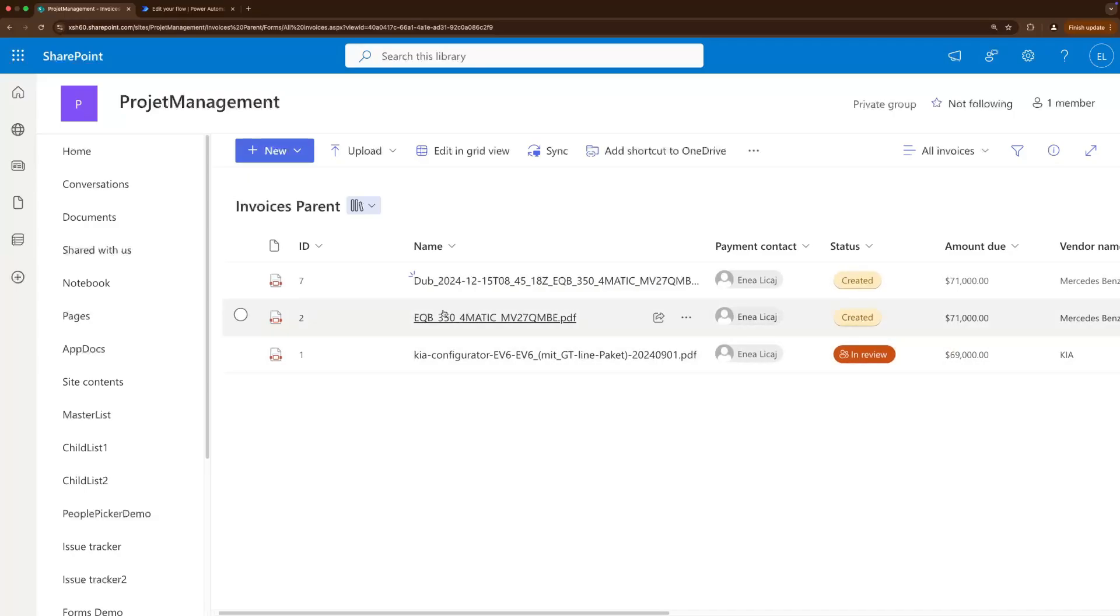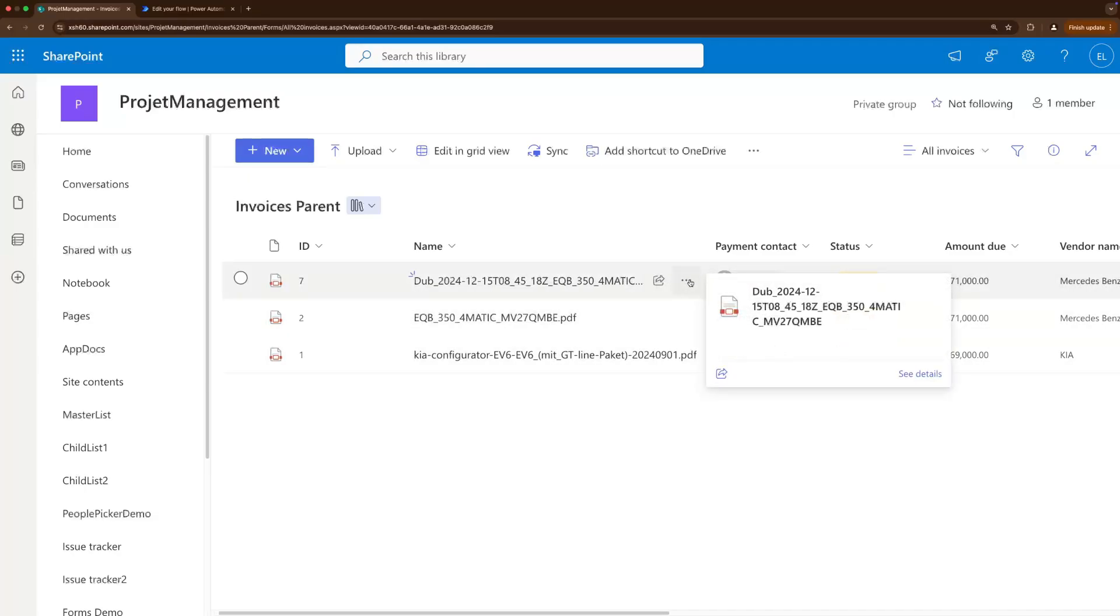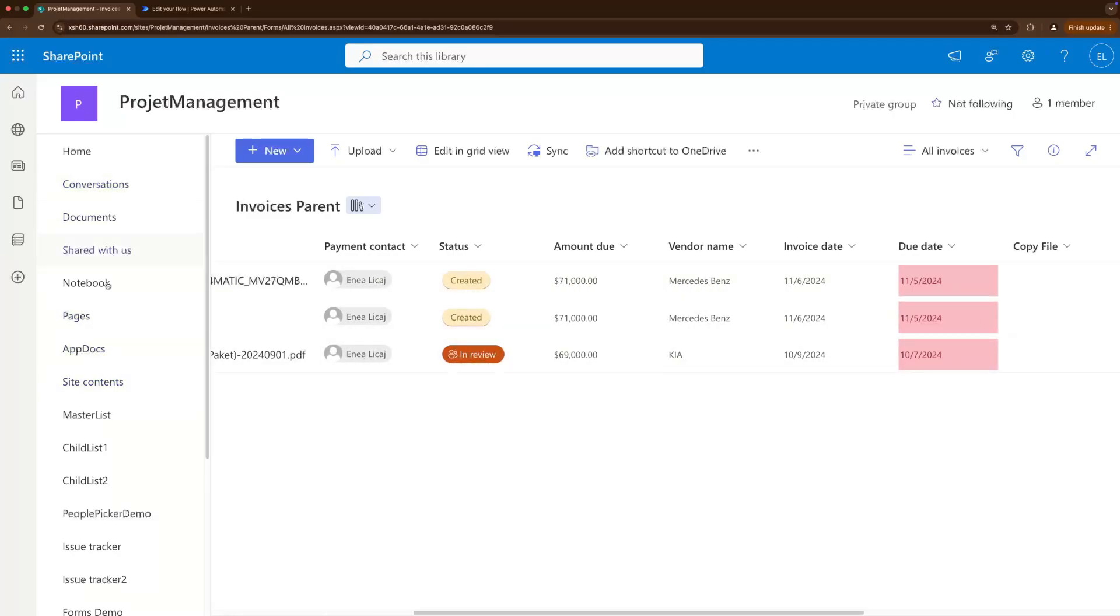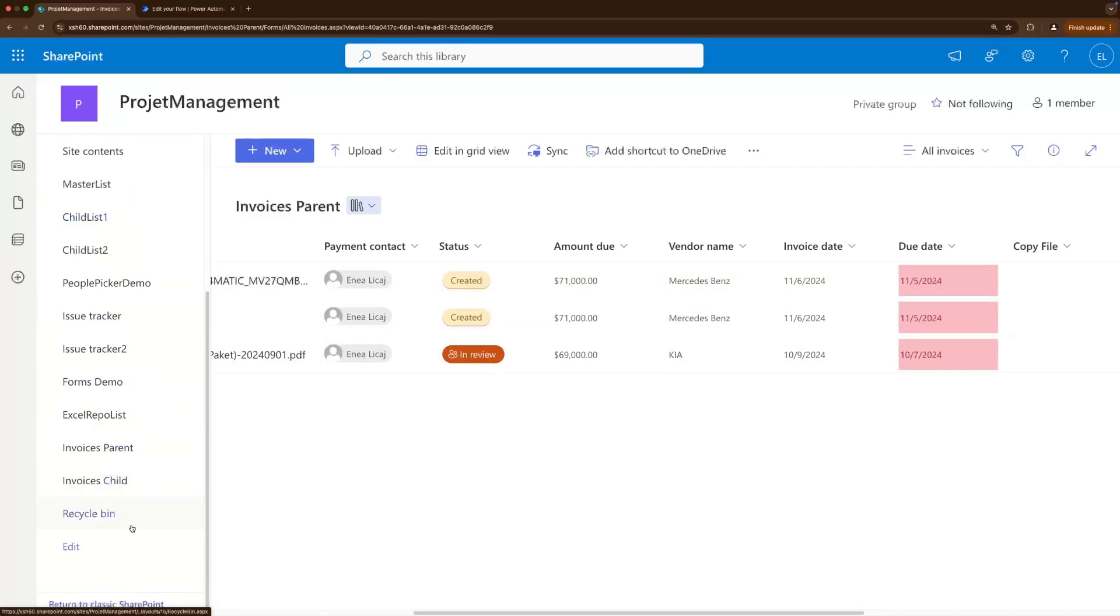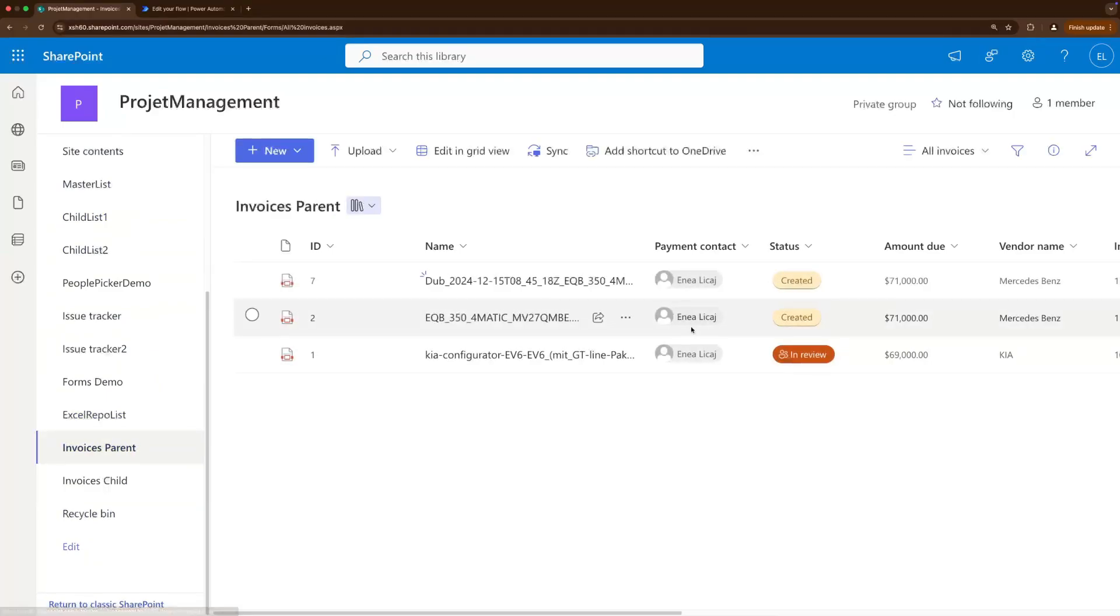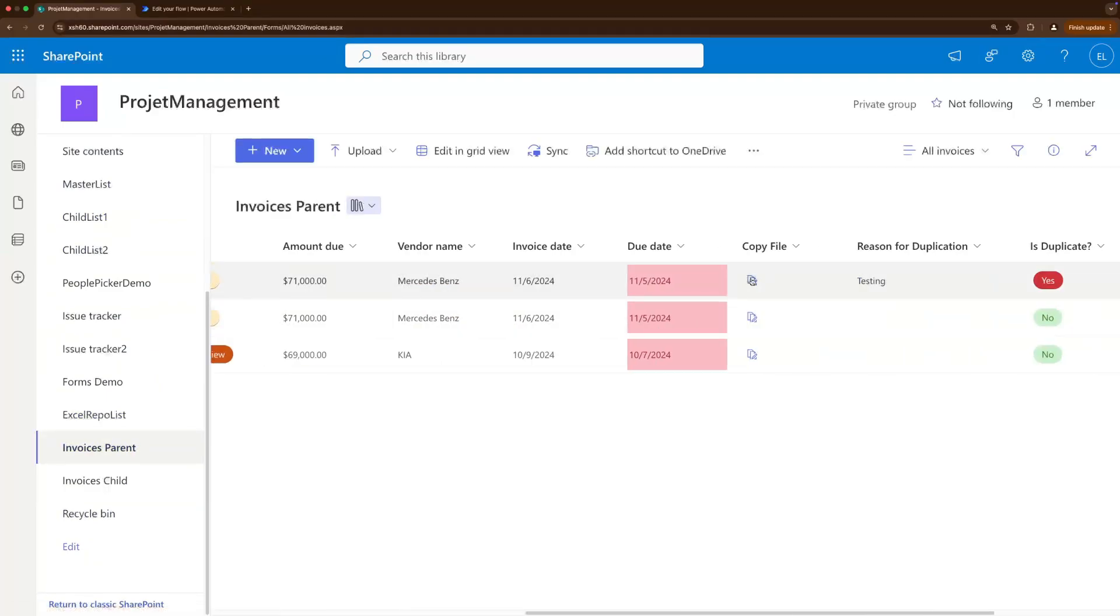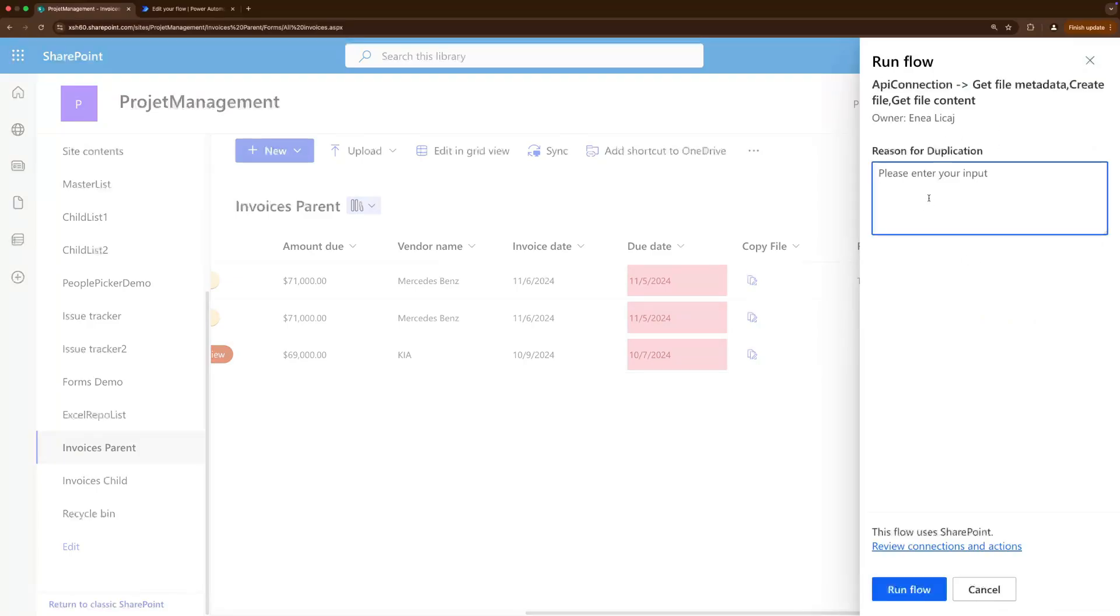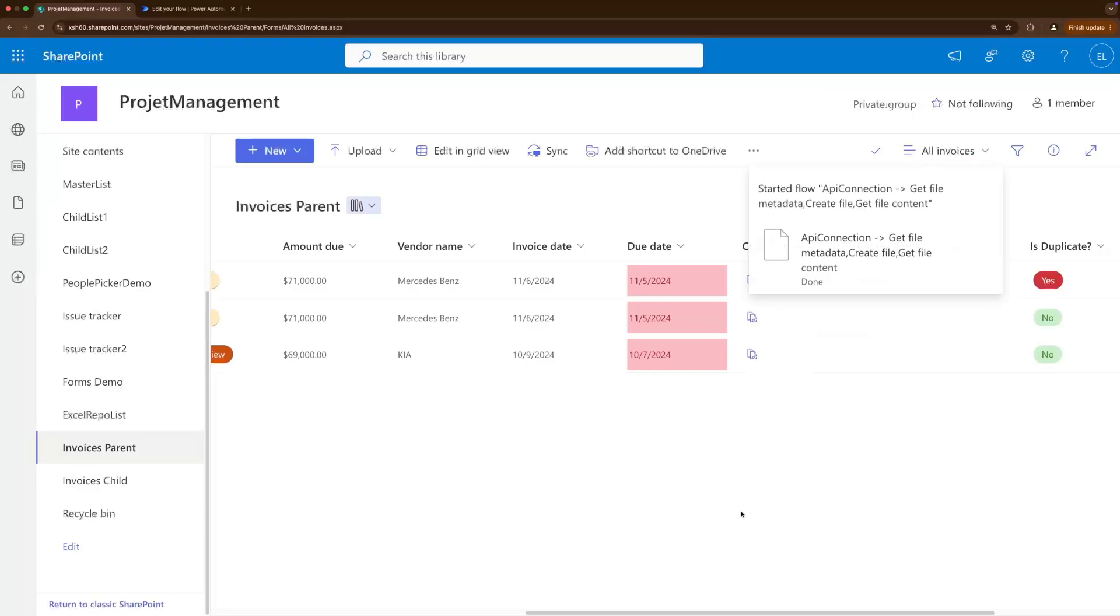So now if we want to go here and duplicate this duplication we can see that the copy file is there. And testing again, run flow, refresh, refresh, refresh, and there it is again.